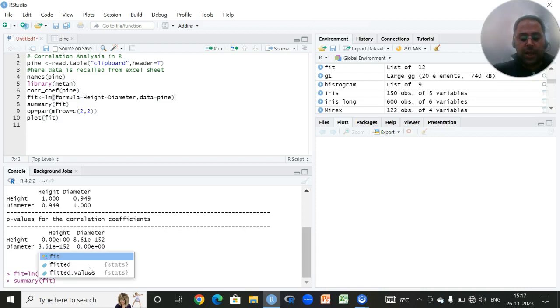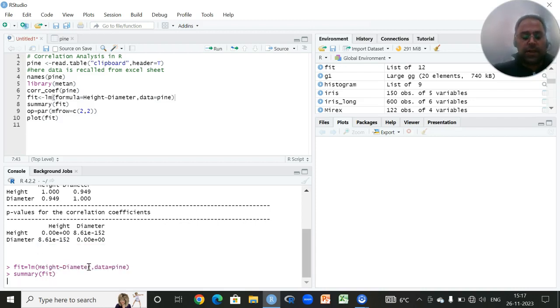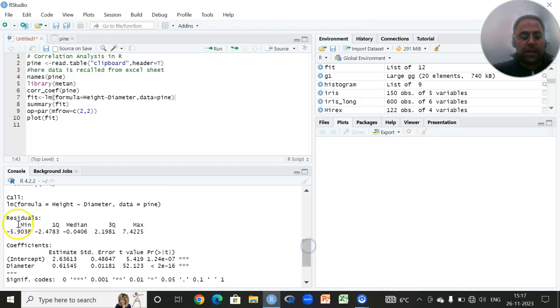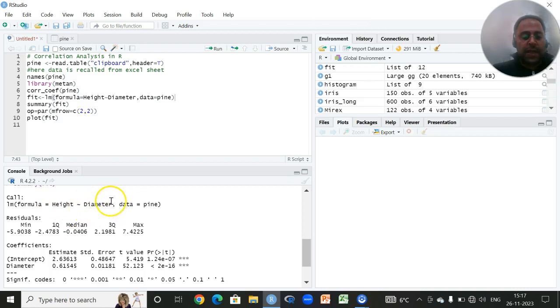Then I will click on enter. Then I will write summary, then again I will write fit, and the results of the fitted regression equations will be displayed. You can see we have set an equation. The formula is height versus diameter. Height is my dependent and diameter is my independent variable. The name of my data set is Pine.